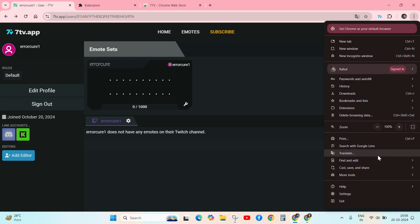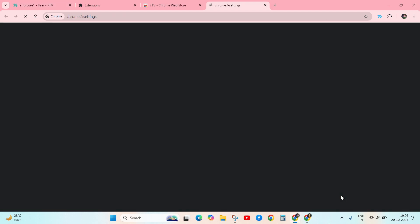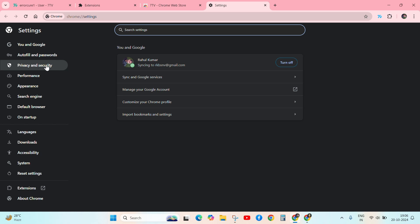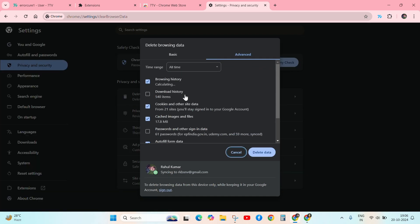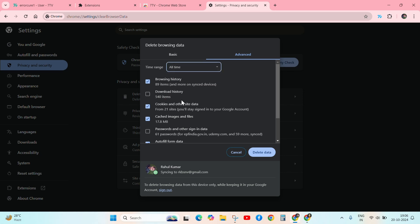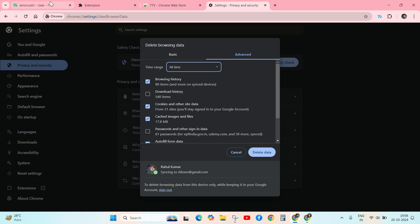Click on settings and then go to privacy and security. Then click on delete browser data, select advanced and select all time, and delete data. After doing this, again refresh your browser and check.